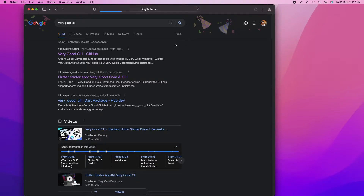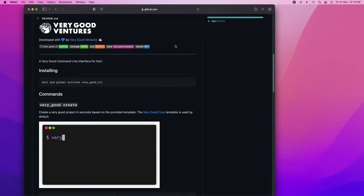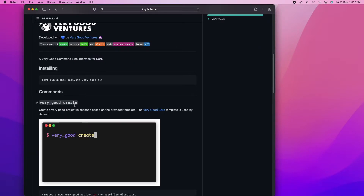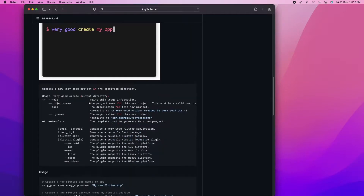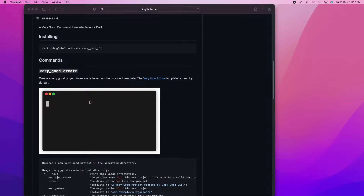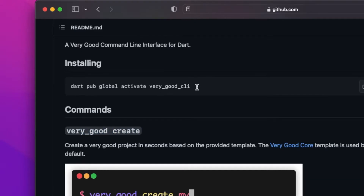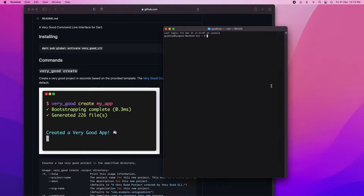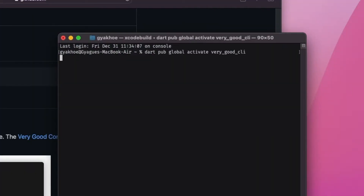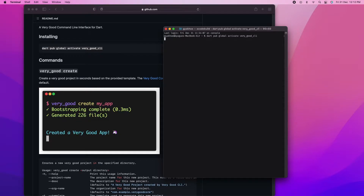So what is Very Good CLI? Very Good CLI is a command line interface built by Very Good Ventures — essentially it's a build tool that creates a Flutter project with many required features. To use Very Good CLI, go to the Very Good CLI GitHub page where you'll find the command for installing it. Open your terminal, copy the command, paste it, and it will start downloading the required resources and make your computer ready for using Very Good CLI.